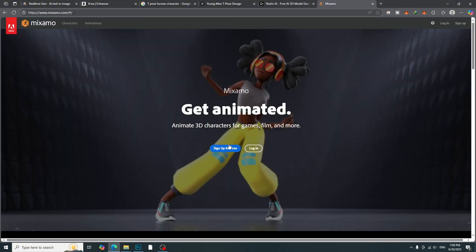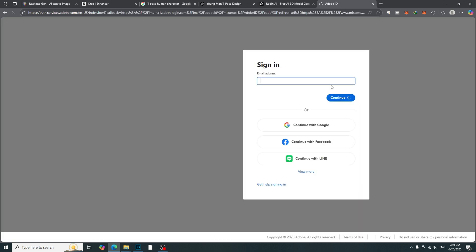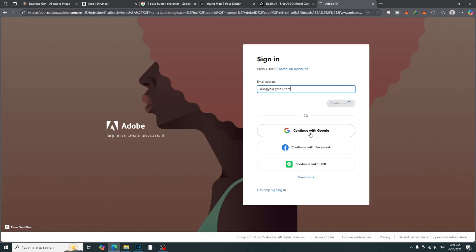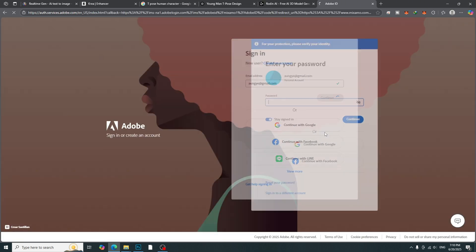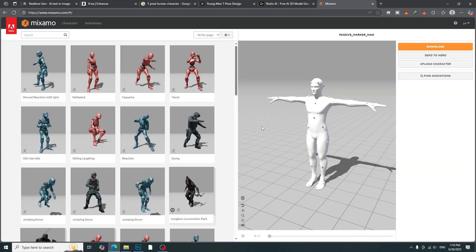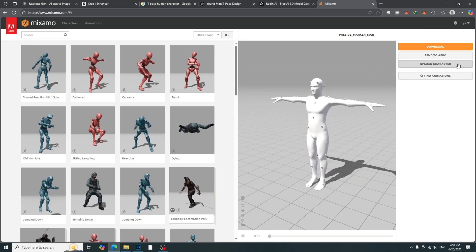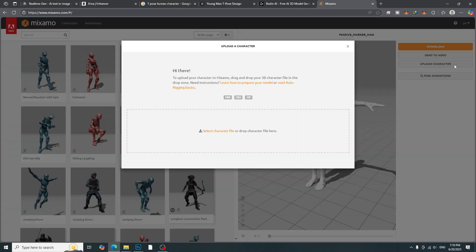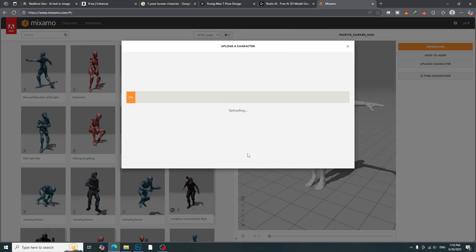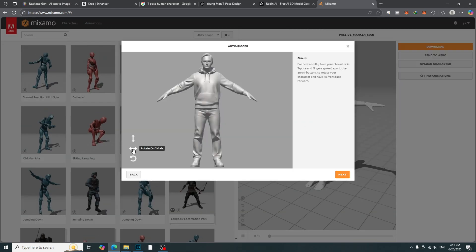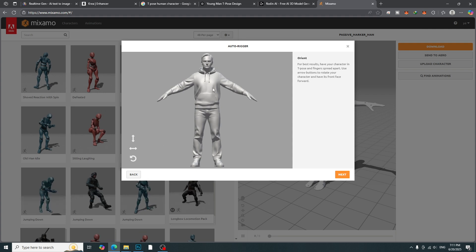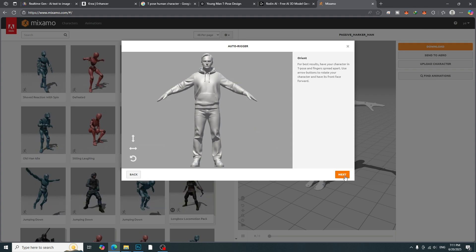For character animation, we need to go to Mixamo website. Sign in with a Google account. Upload the 3D character that we downloaded. Check the orientation and click Next button.